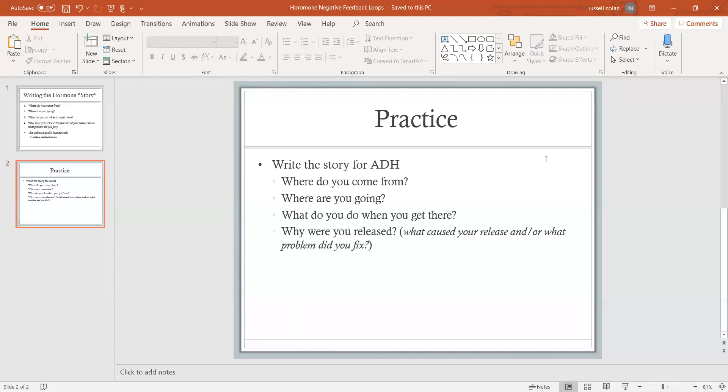So once again we're relating it back to that negative feedback loop and helping to maintain homeostasis. I think if you do this for all of your hormones, you're going to be really well off in remembering the function of each of them - not just the function, but also where does it come from, what does it do, and what's the problem that it fixes.